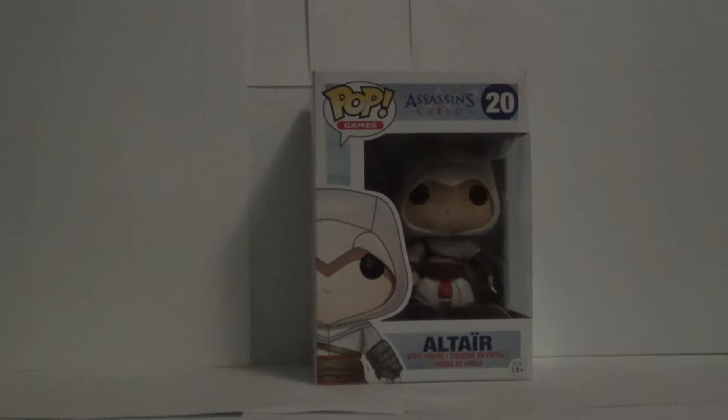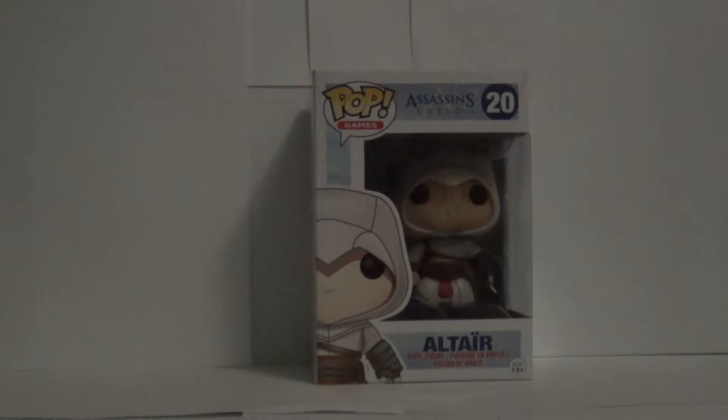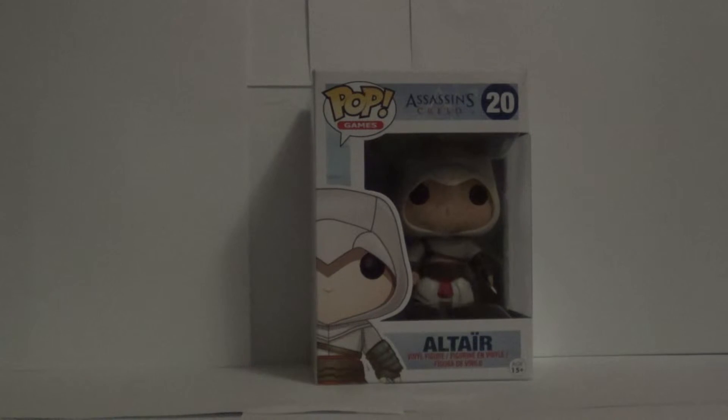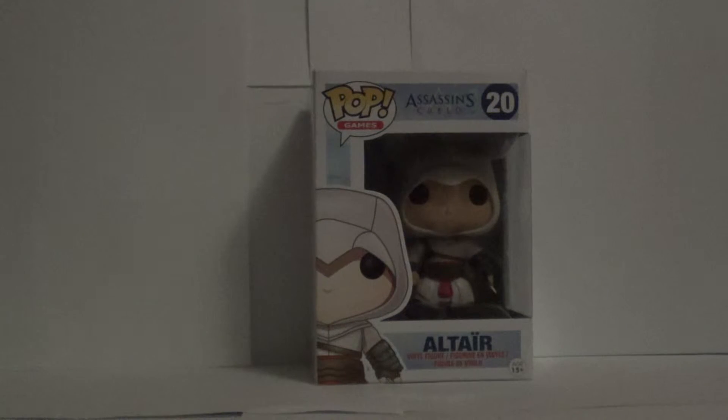Hey, what's up guys? Today I'm doing another pop video and it's gonna be Altair. It's Altair from Assassin's Creed. Let's get into it.